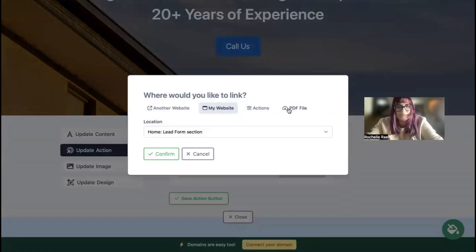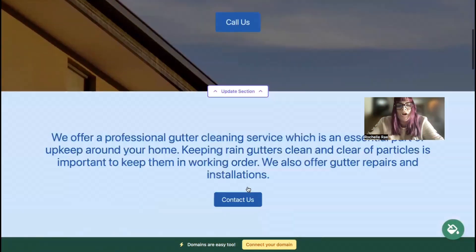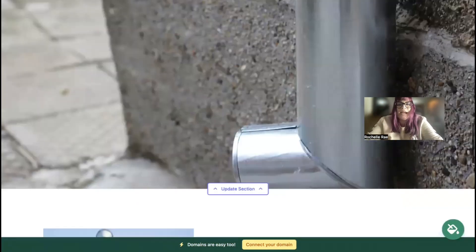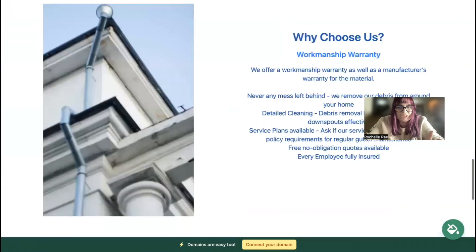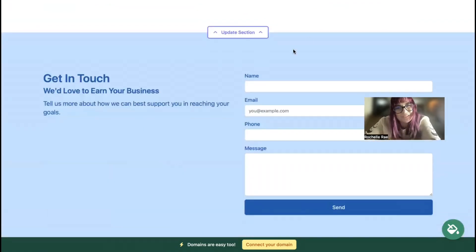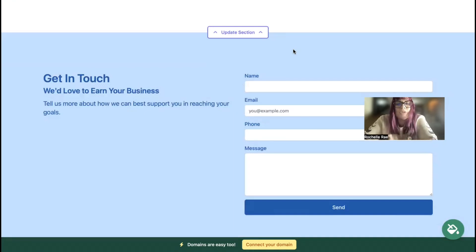The last section at the bottom is where we have a lead generation form. This is where your customers can easily reach out to you with their queries. Keep track of all your leads coming in on your Mighty dashboard.